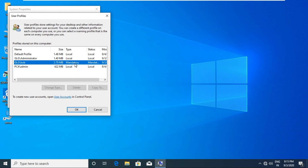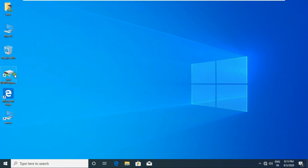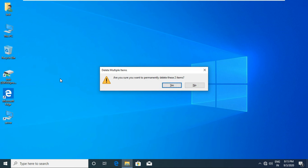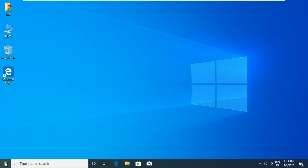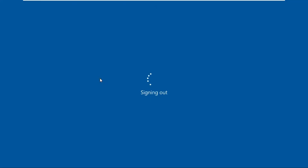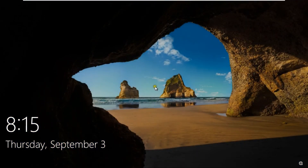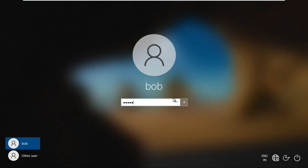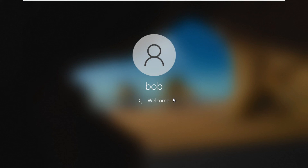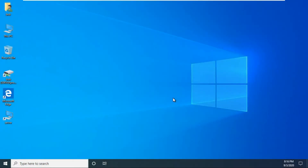In this mandatory profile, the user cannot change desktop-related settings such as adding or deleting icons. Currently I am deleting both shortcuts. Sign out Bob user, then sign in again as Bob user. The shortcuts we deleted came back — this means our mandatory profile is working correctly.